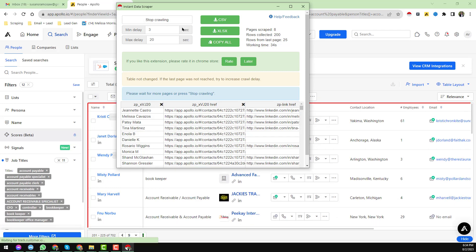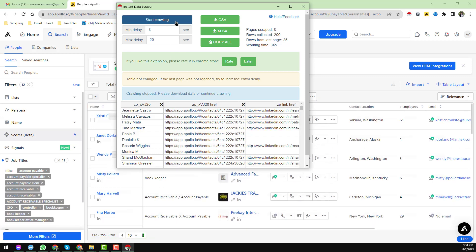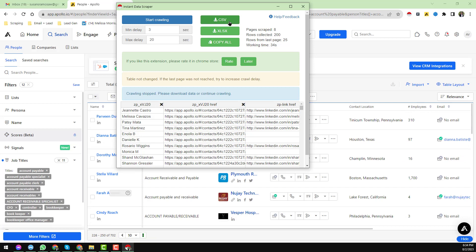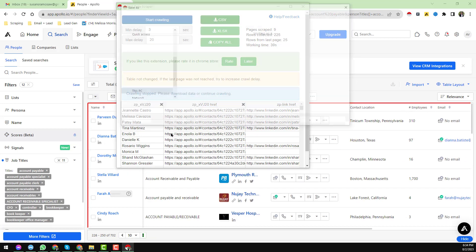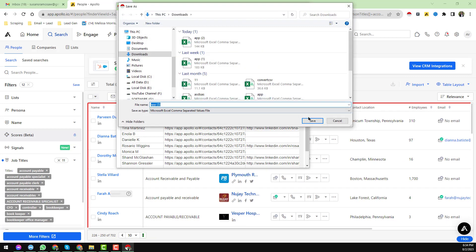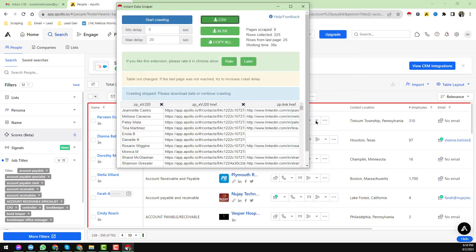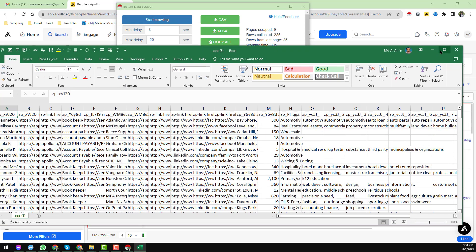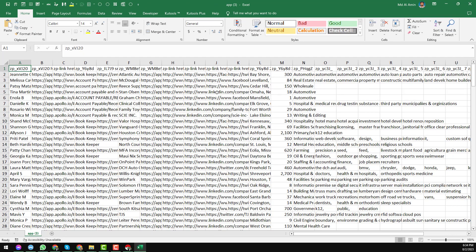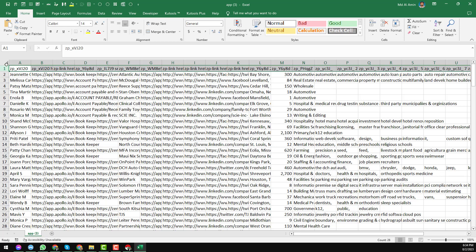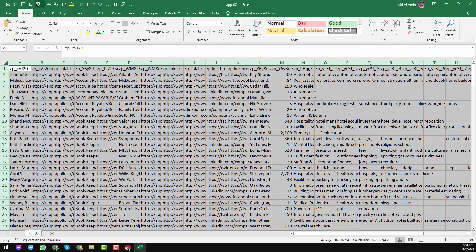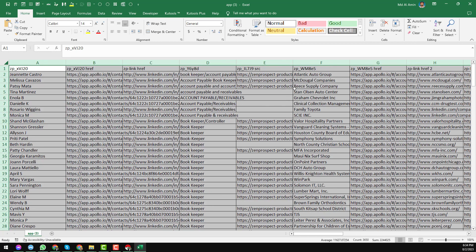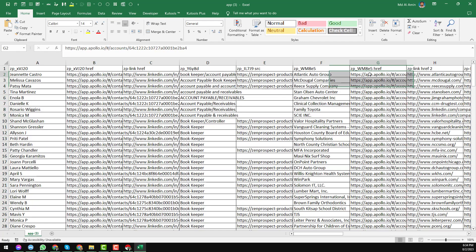Now I just want to stop it here. I want to export the data in CSV. Save, open. This is the data we have found here. We have found all the required data from Apollo using the Instant Data Scraper. We have found the verified email, everything here.